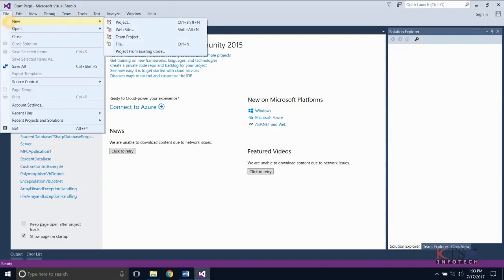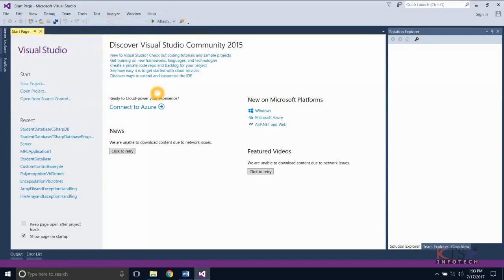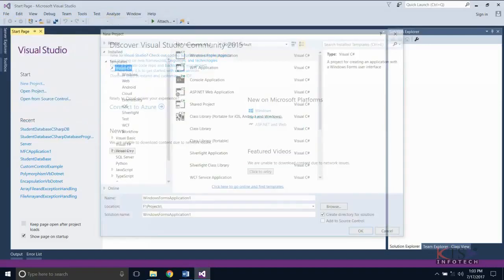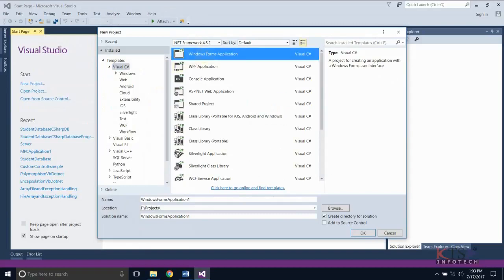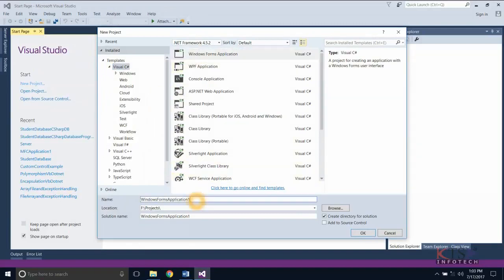Select New from the File menu and select Project. Select Visual C Sharp, then select Windows Forms Application. Type your project name, select the location, and create the project.